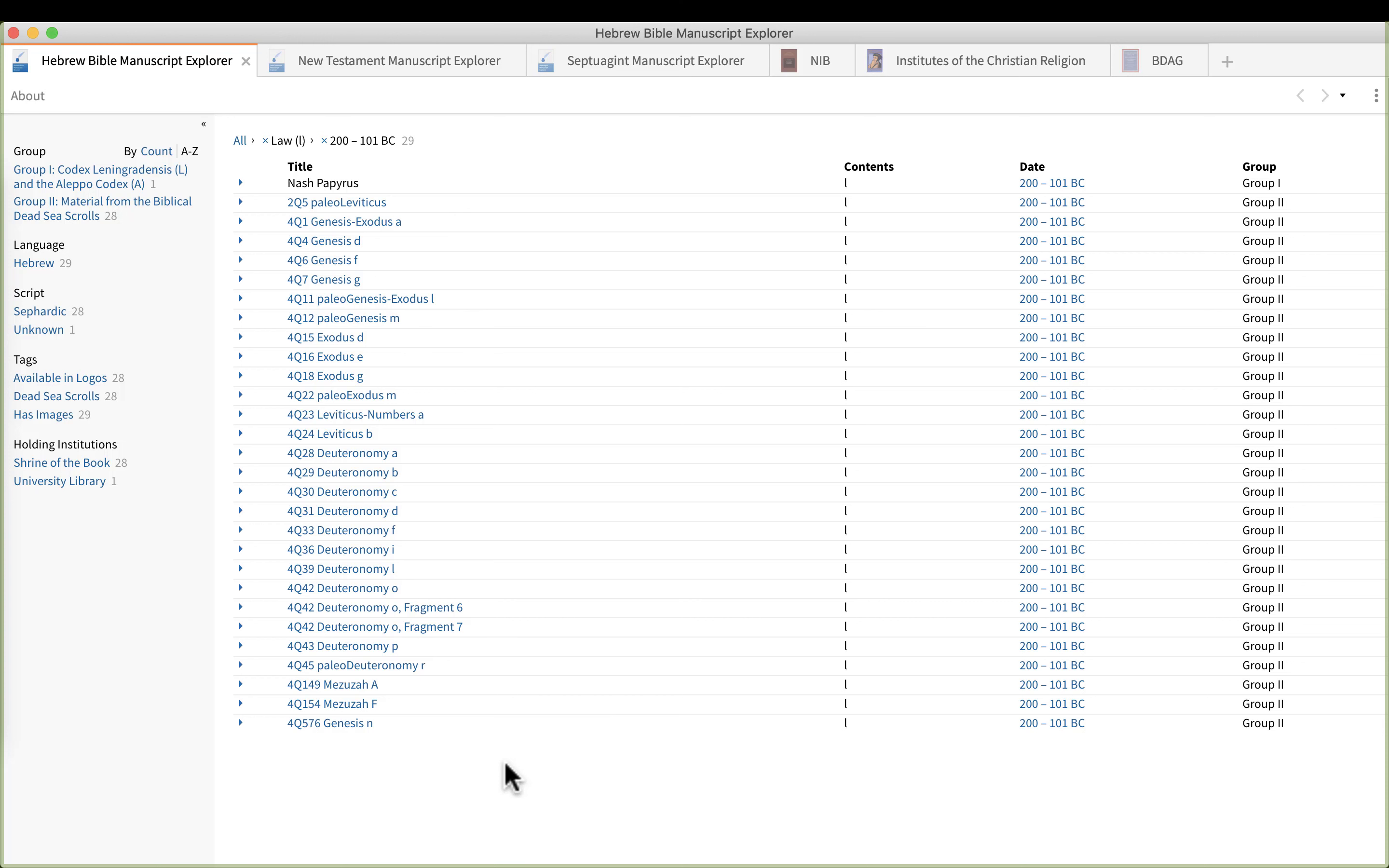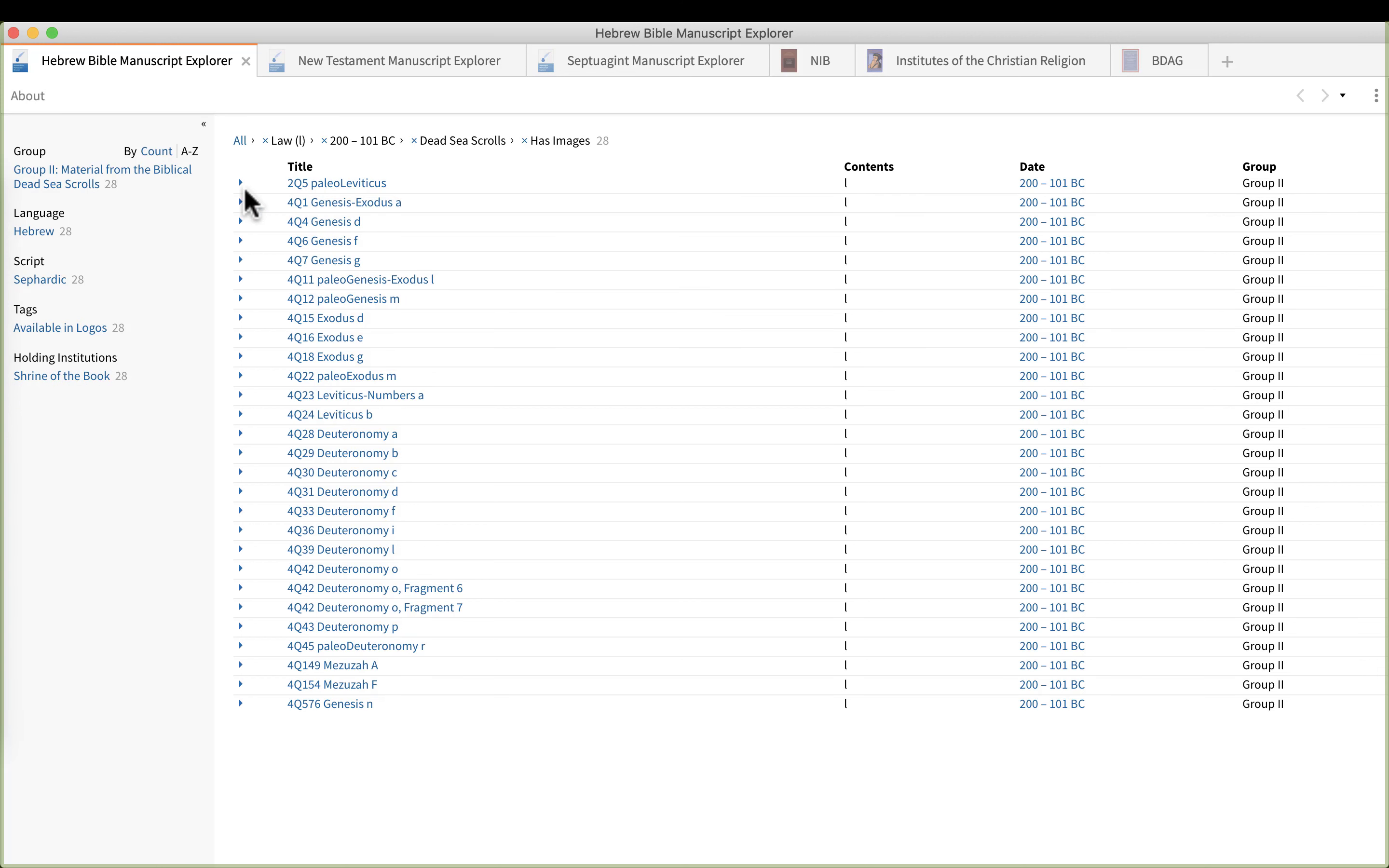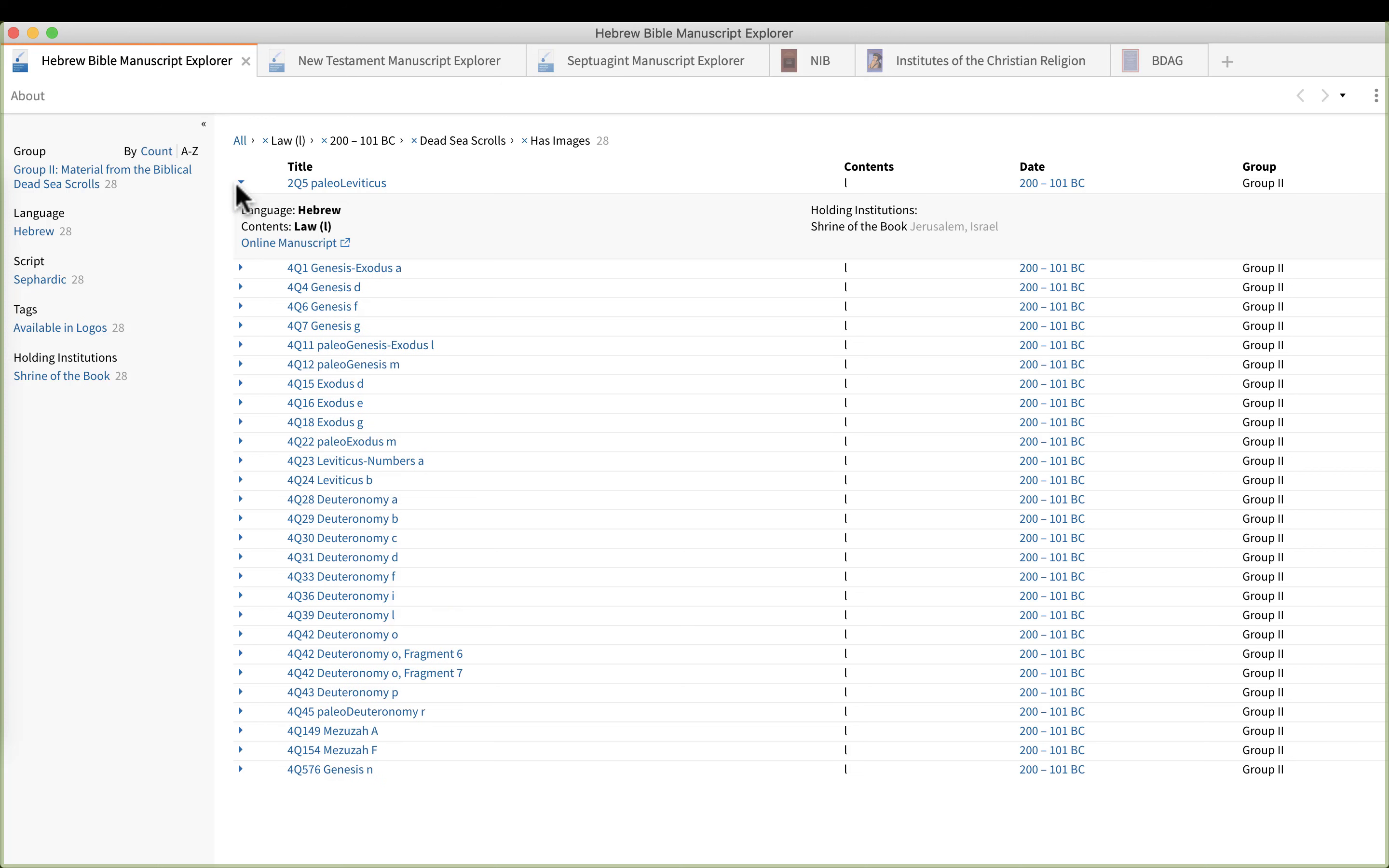But we could click on Dead Sea Scrolls to even reduce the results that way, and we can even include those that have images or are available in Logos. So I'm going to do Has Images. Now we're getting down pretty narrow. So here's some of our oldest manuscripts and when we click on it we can see the information. It's sometimes helpful that they do list the name of the book here. So here's Genesis D.